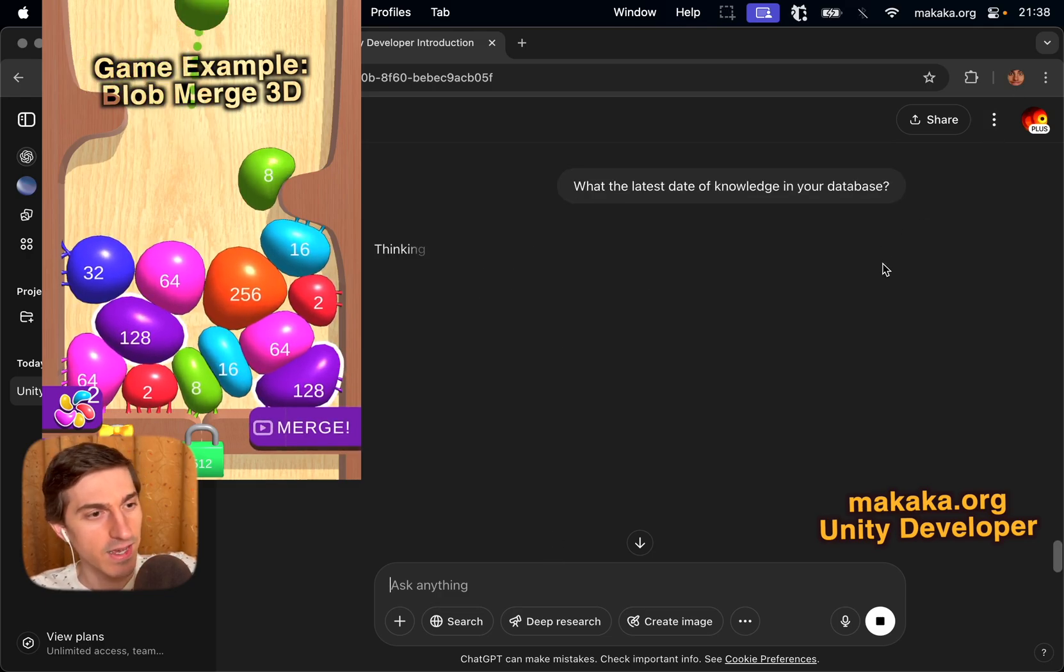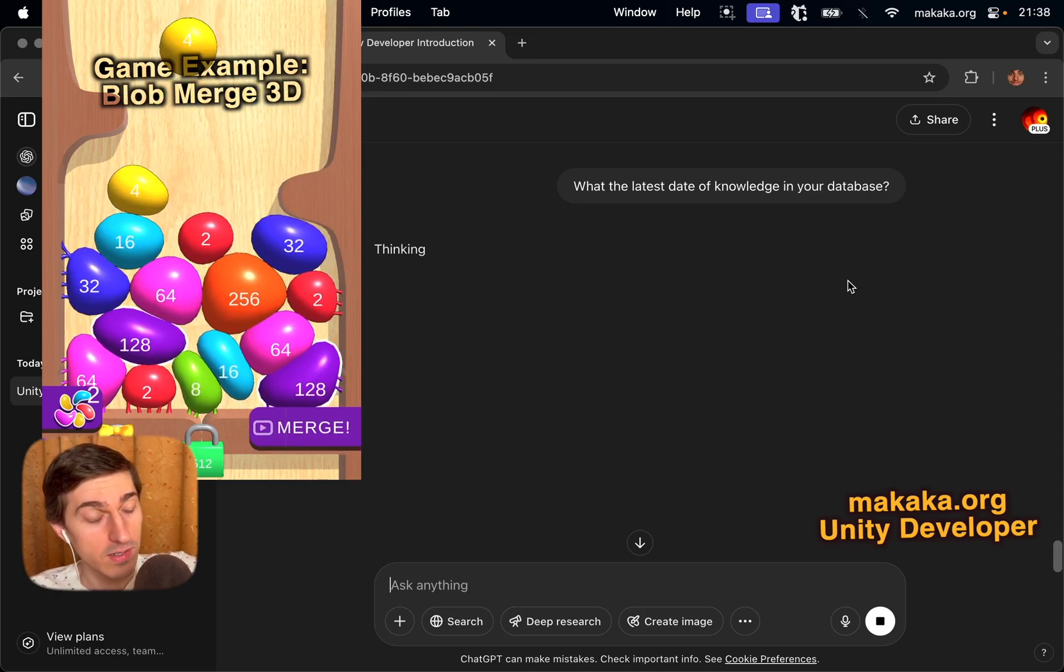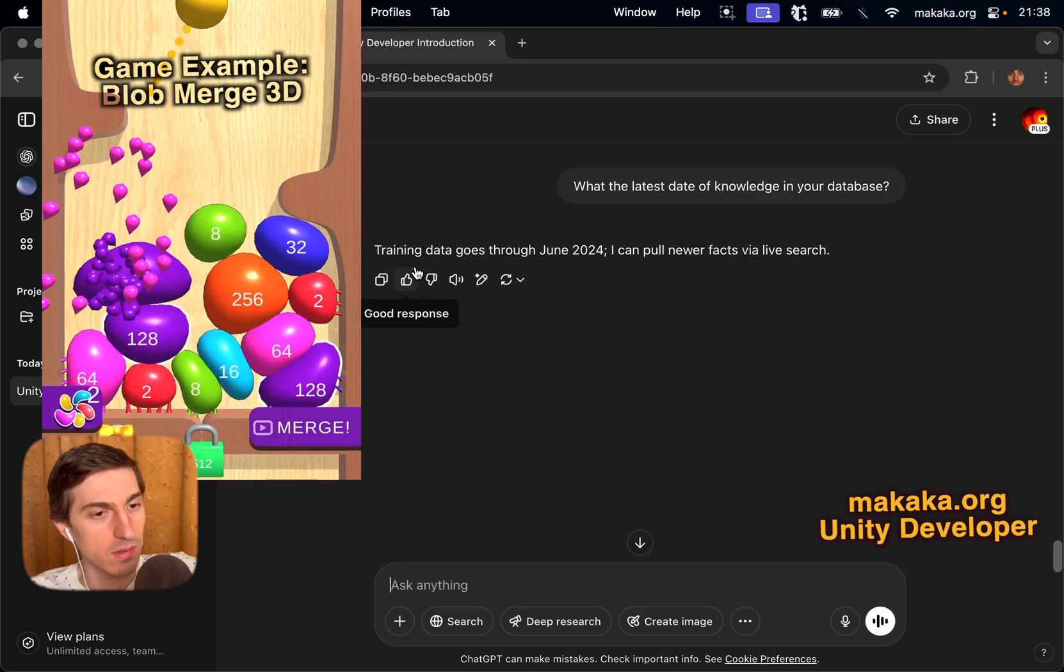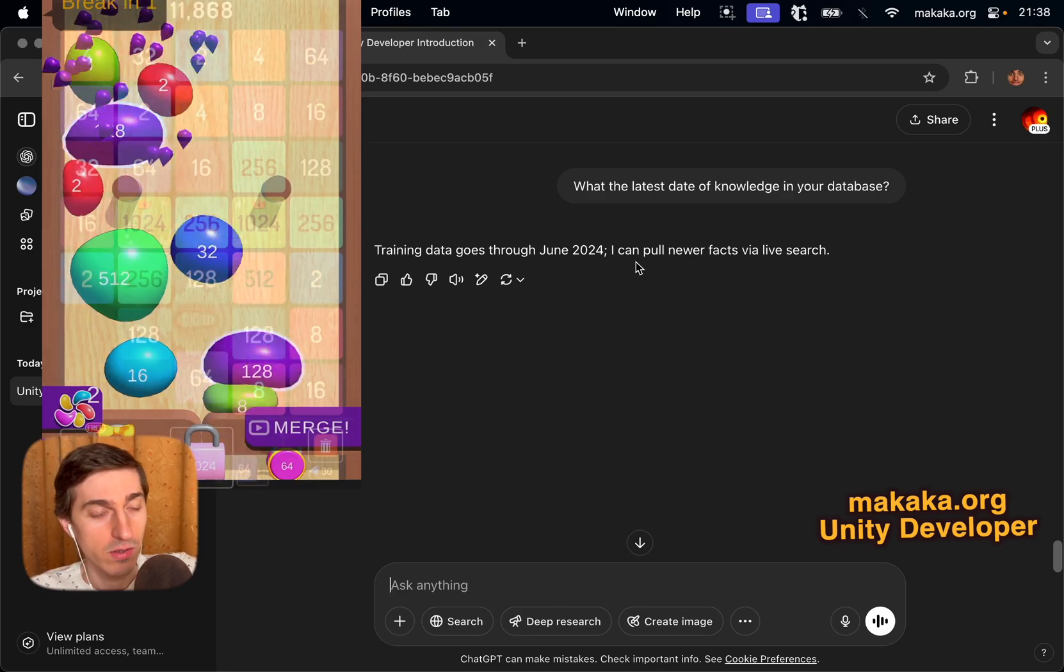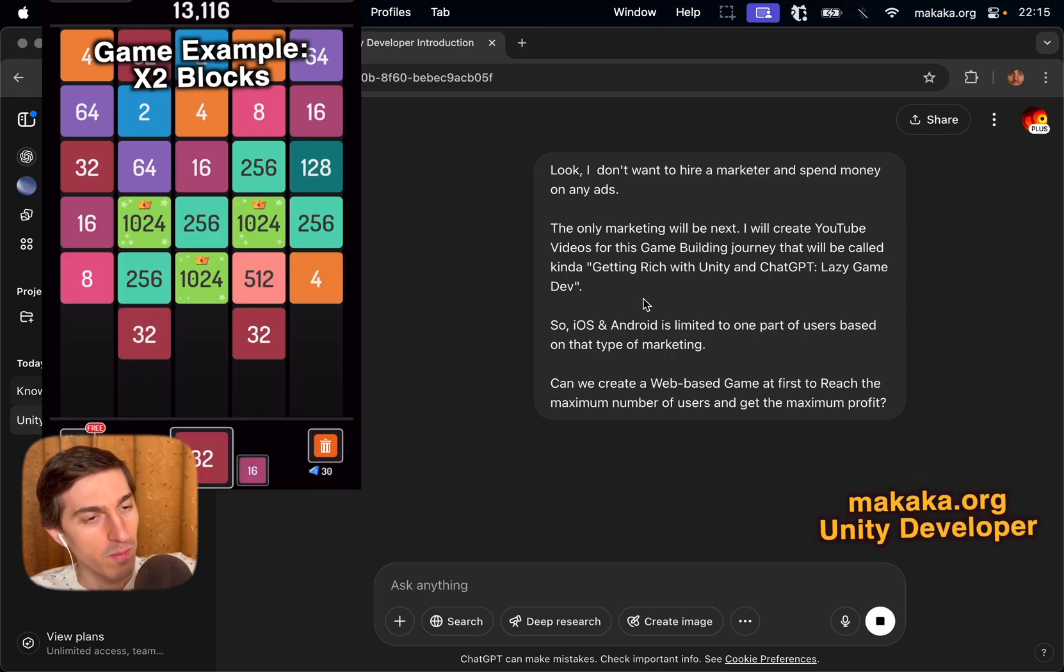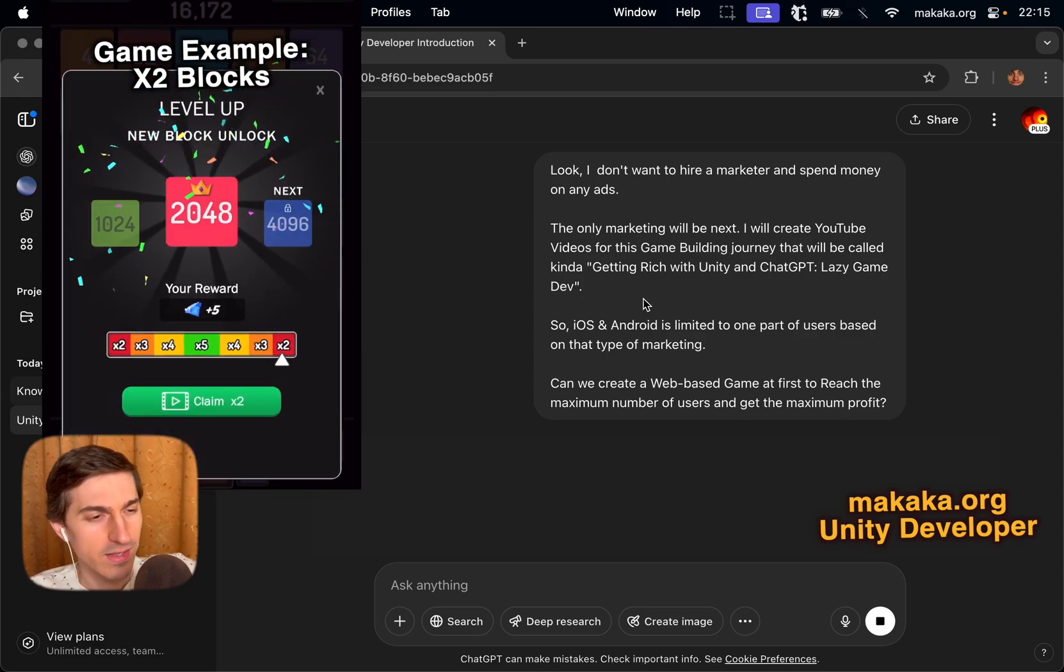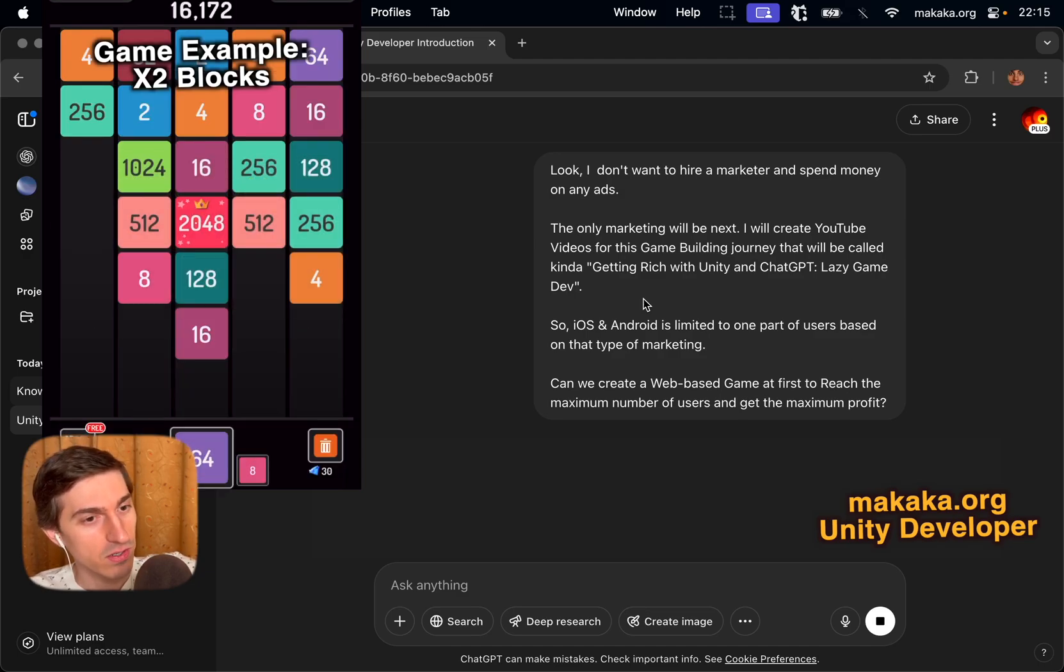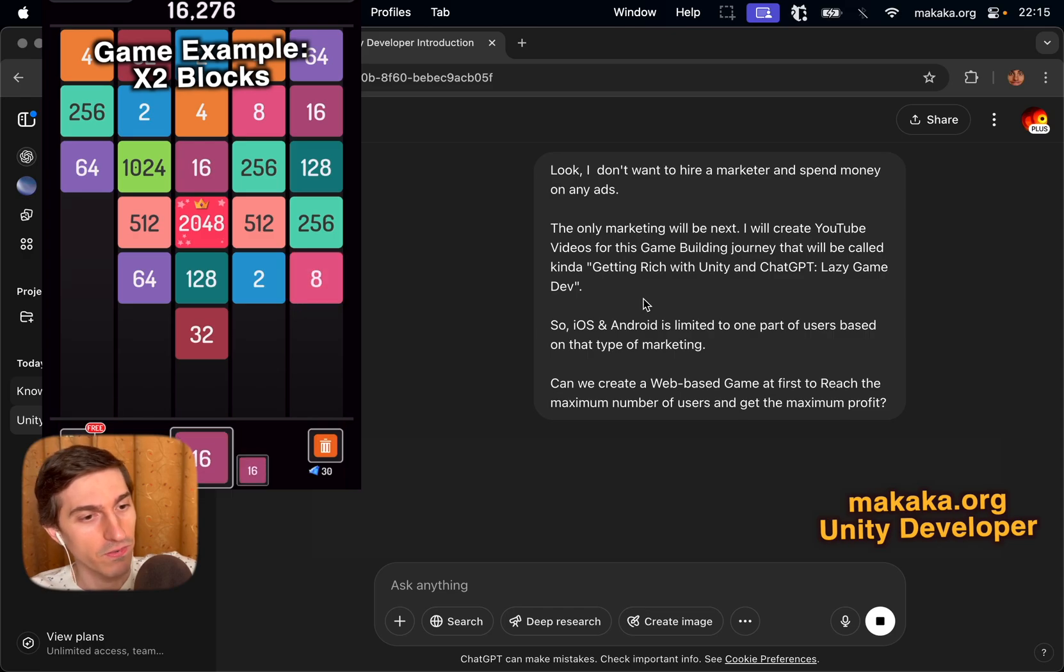What is the latest date of knowledge in your database? I'm asking because Unity 6 introduces official WebGL support for mobile devices, and maybe you don't have that information? Training data goes through June 2024. I can pull newer facts via live search. So, Unity 6 was released in October, and I will try to ask directly about web platform. Look, I don't want to hire a marketer and spend money on any ads. The only marketing will be next. I will create YouTube videos for this game building journey, that will be called kinda getting rich with Unity and ChatGPT, lazy game dev.